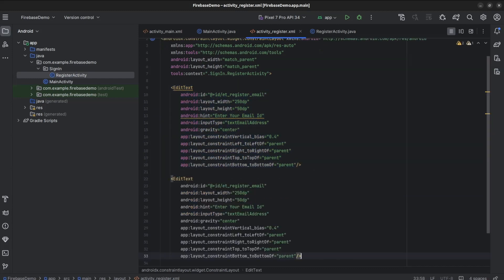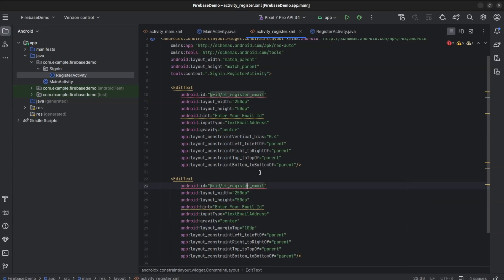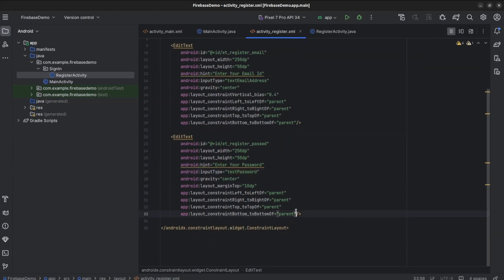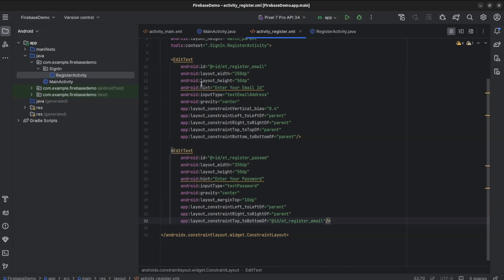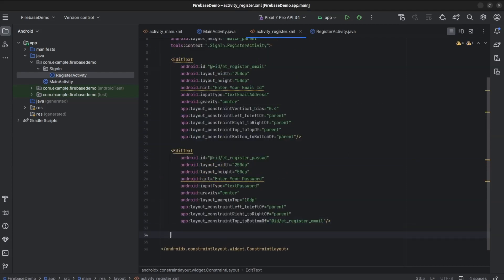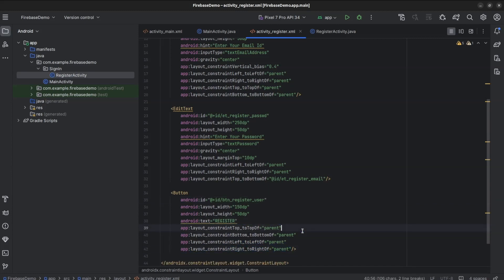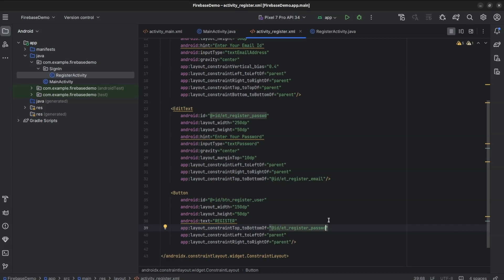Copy and paste the same EditText again. Remove vertical bias, add margin top 10, set ID et_register_passwd, hint 'Enter Your Password', input type textPassword. Remove top-to-top and bottom-to-bottom constraints, and instead add top-to-bottom of et_register_email. Copy and paste the button from MainActivity. Set ID btn_register_user, remove vertical bias, remove top-to-top and bottom-to-bottom, add top-to-bottom of et_register_passwd with margin top 10.